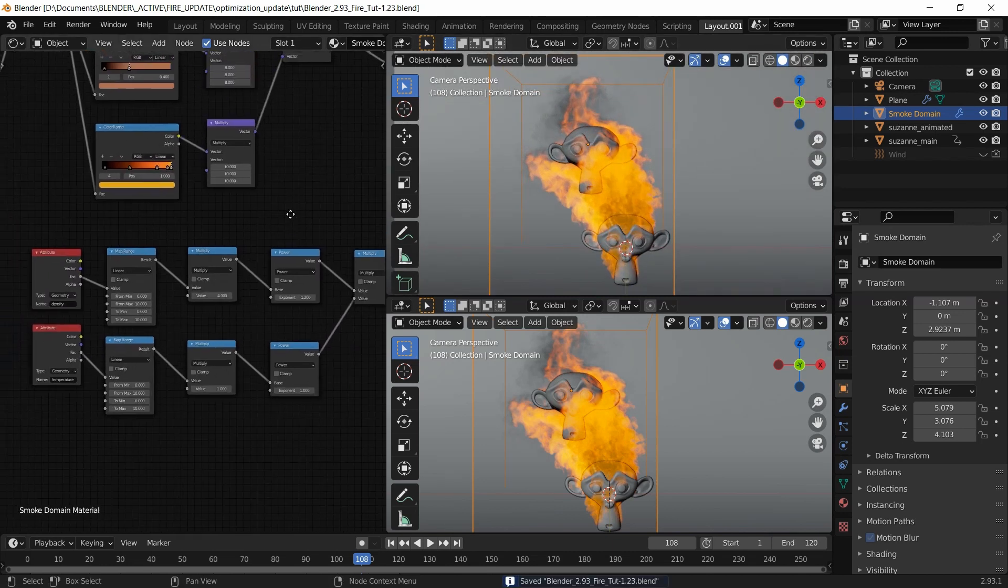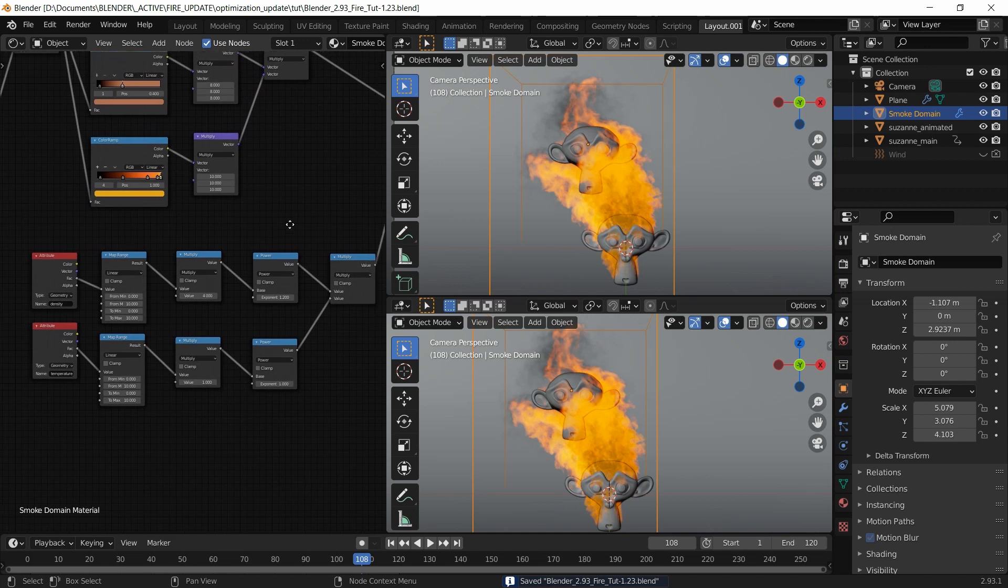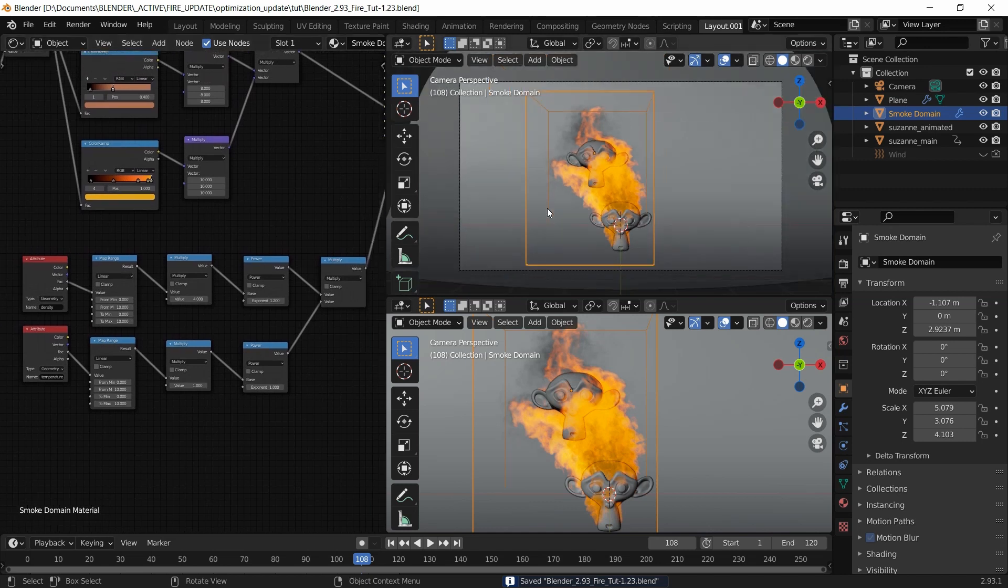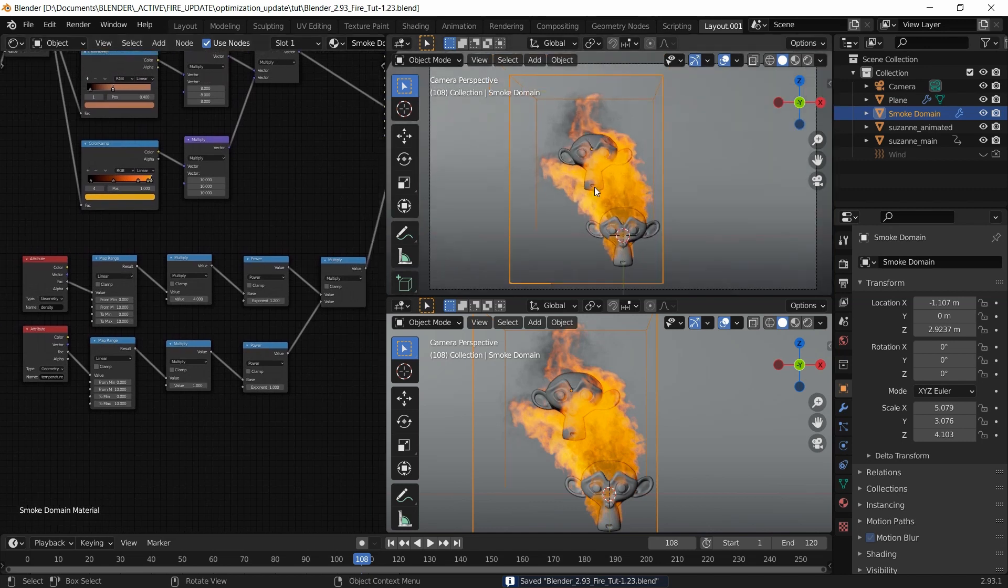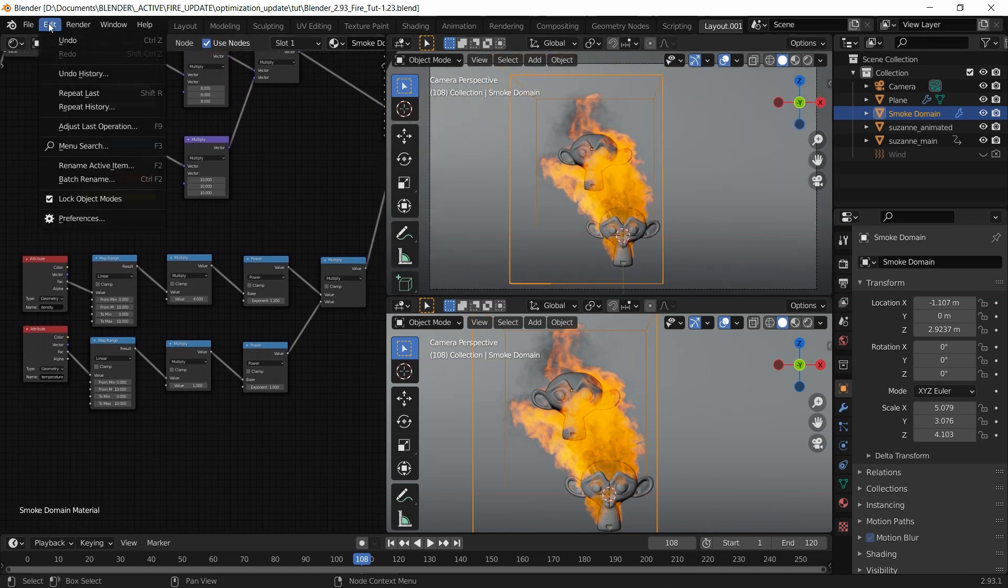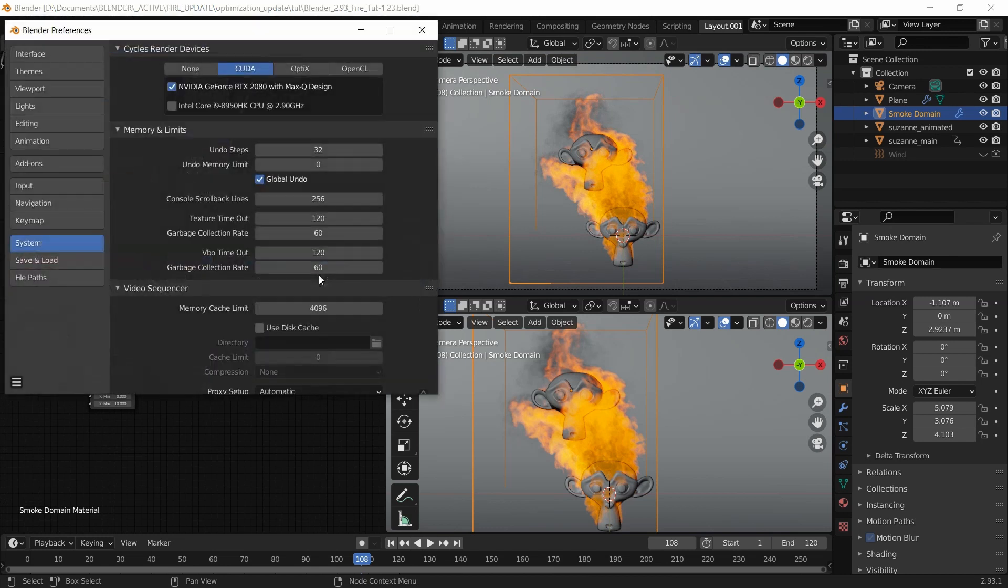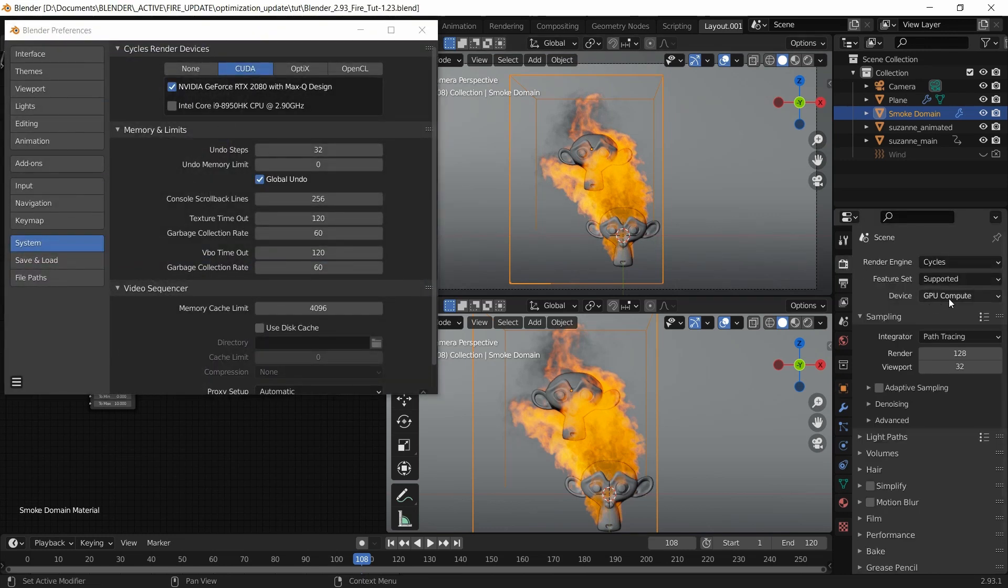Now what I'm going to do is go ahead and do a little render, but I want to show you something first. In preferences, by default, when you select GPU compute here, this is what is selected.